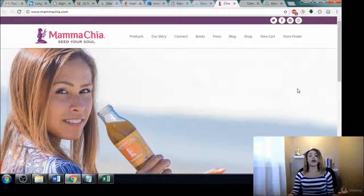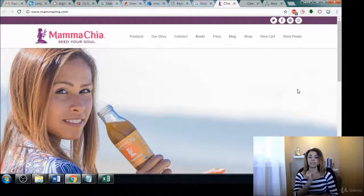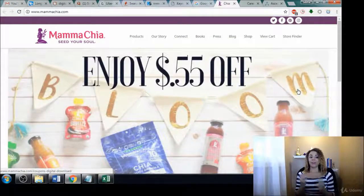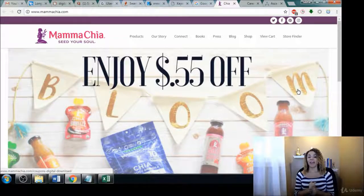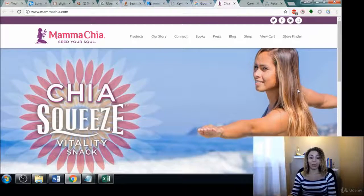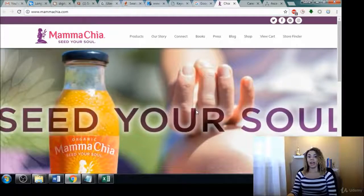Those are just a few examples of ways to use those terms. Let me quickly switch over to show you something. Right here, this is a person that I've done keyword research for, and I was so happy to see that their company really took off after I was working with them. This is Mama Chia.